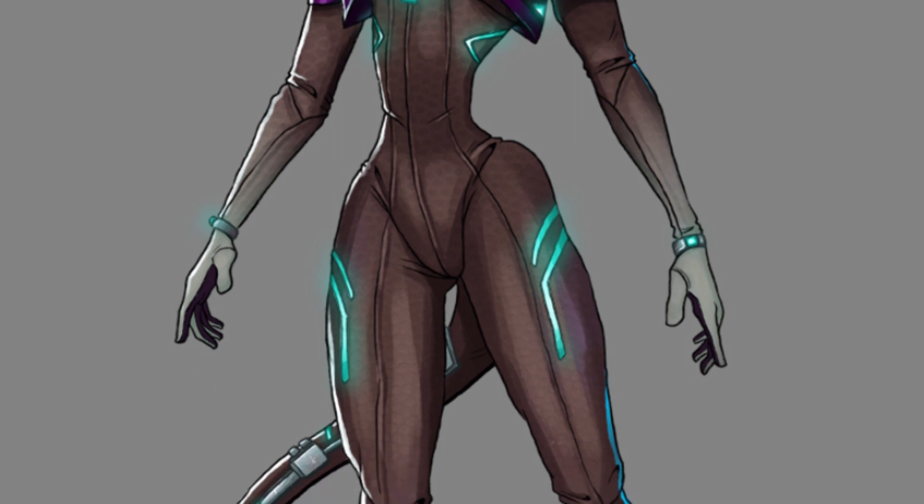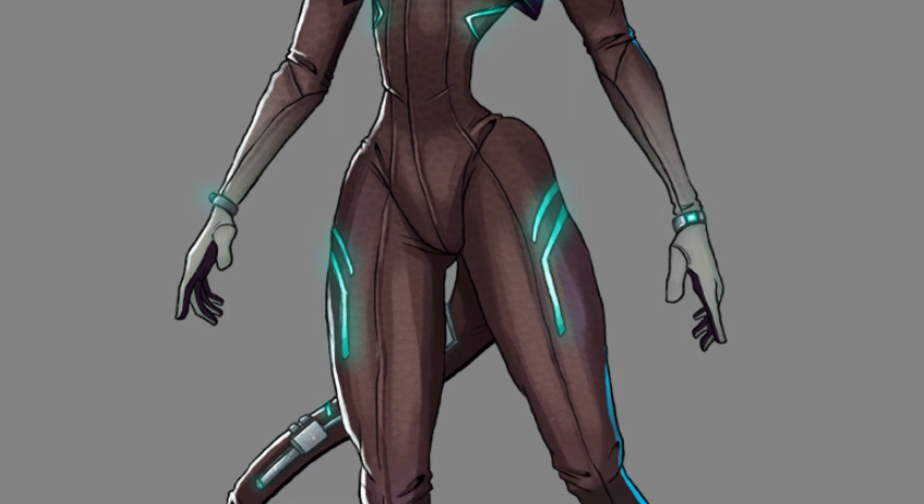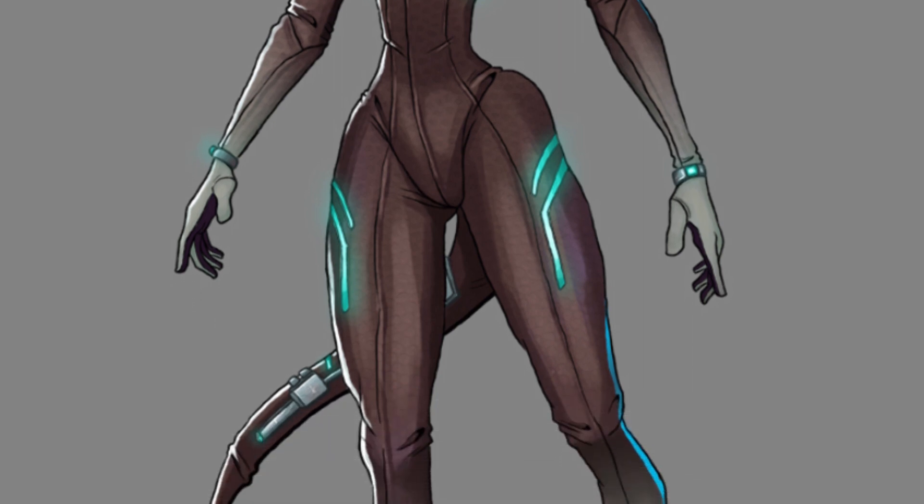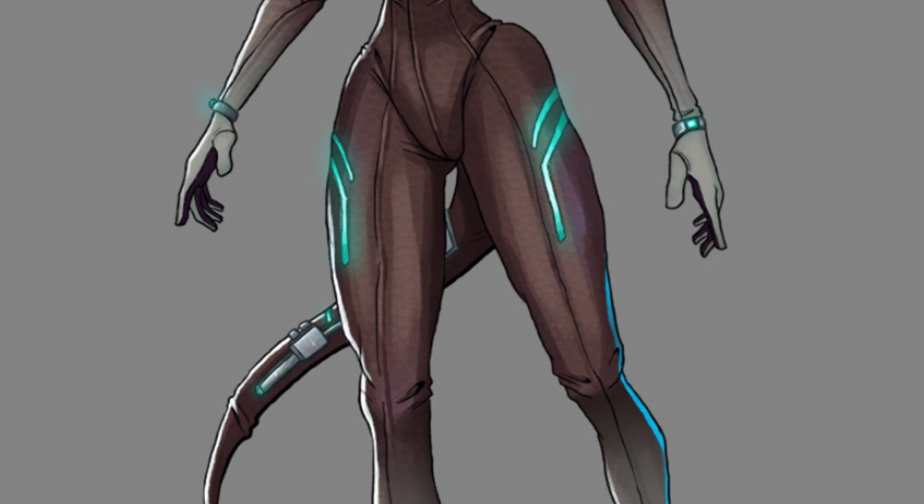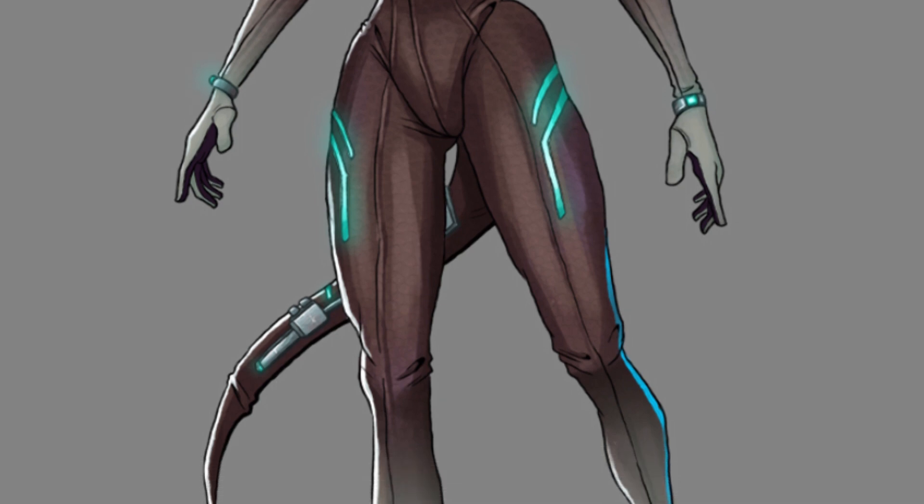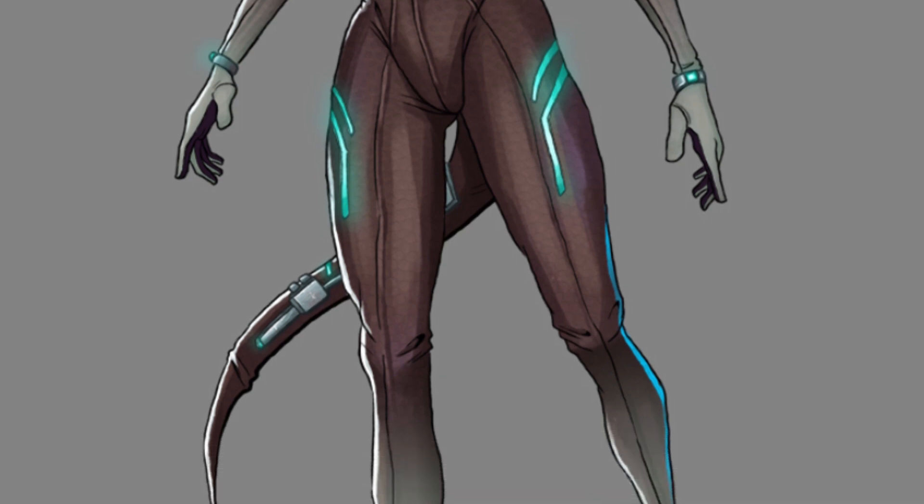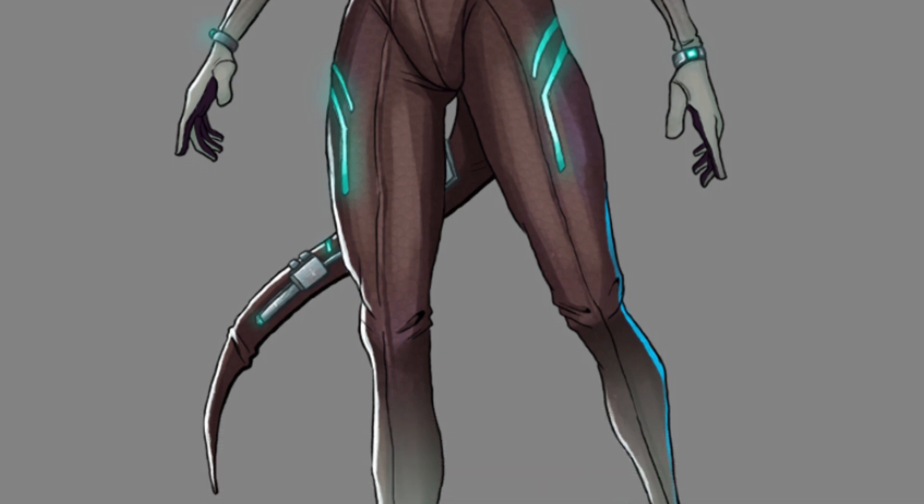But the design process doesn't end here. I have a whole concept art sheet to create, one that includes the front and the back of the character, color palettes, and loads more.